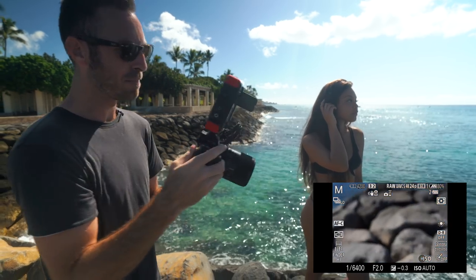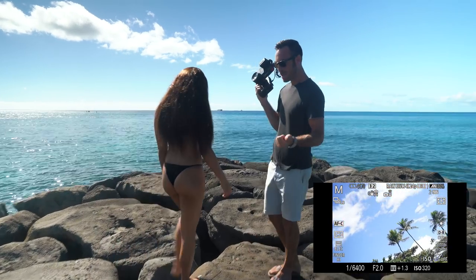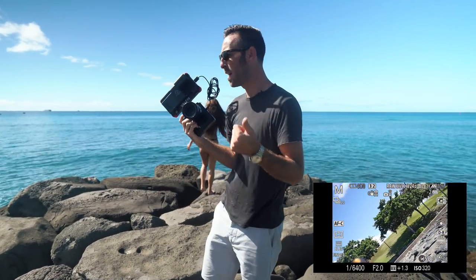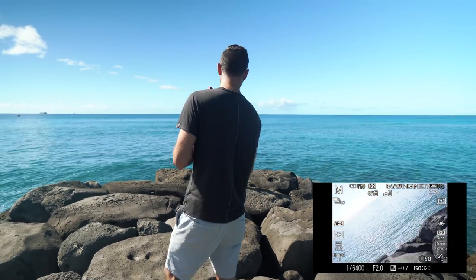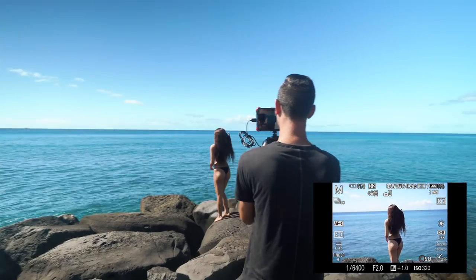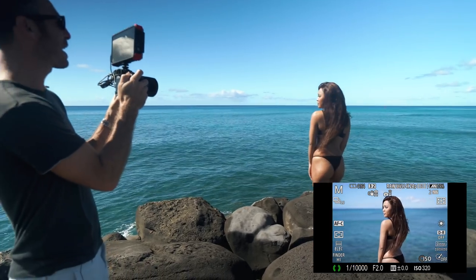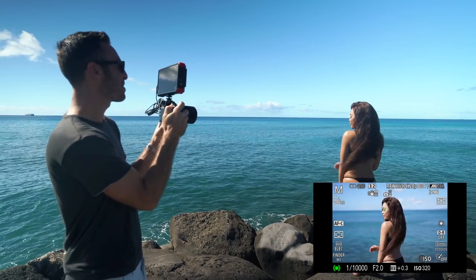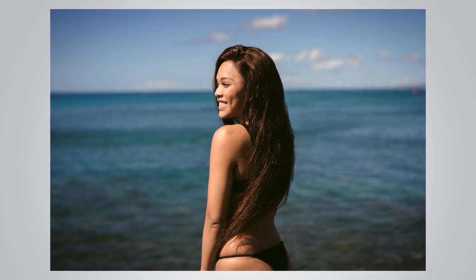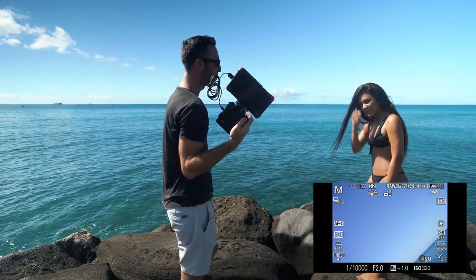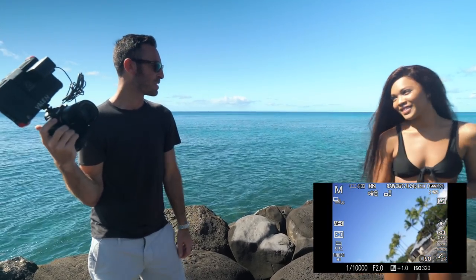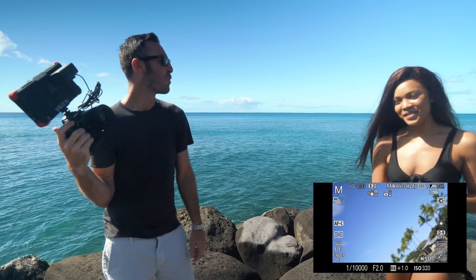So we covered single shot, continuous with face tracking, and eye autofocus. Let me show you eye autofocus quickly — for when it makes sense — and that covers everything on the autofocus instructions.